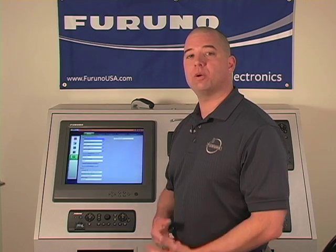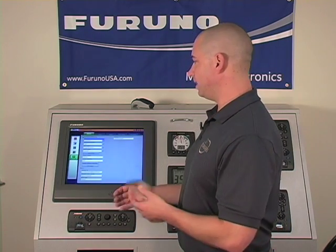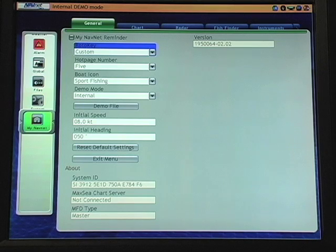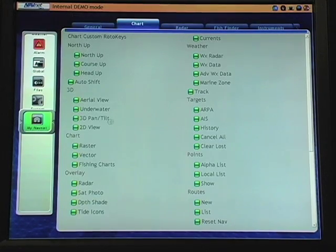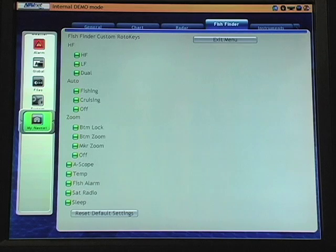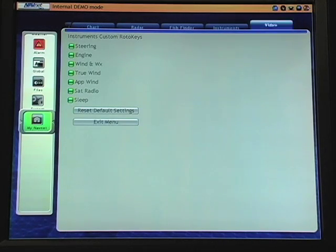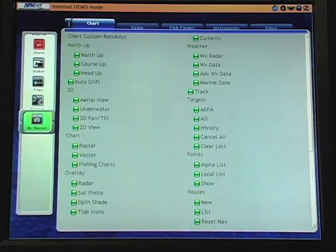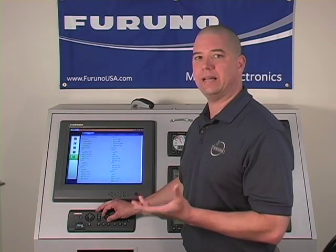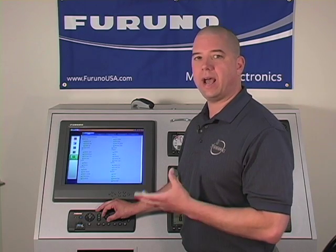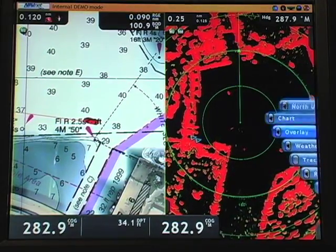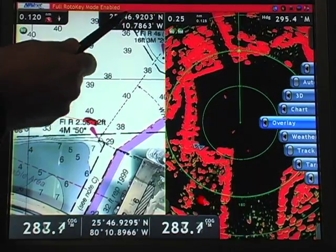Now let's address how to create a complete custom user interface in the roto key. I'll access my roto key menu and select the custom setting. Then I'll back up to my tabs in the top margin and go to each tab in succession. Here we have chart, radar, fish finder, instruments, and video selections. In each of these tabs I can create a completely customized interface for my roto key, selecting and deselecting each of the menu items I want to see. It's always important to bear in mind that when I'm in an operating screen, I can simply push and hold the roto key to access full roto key control at any time.